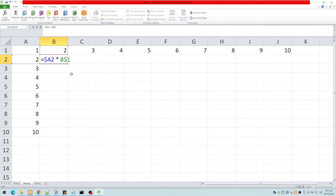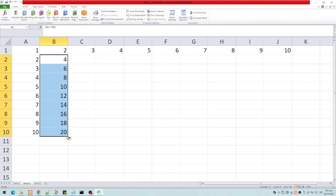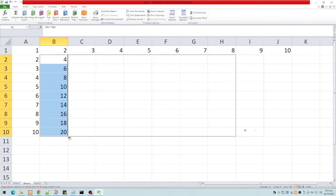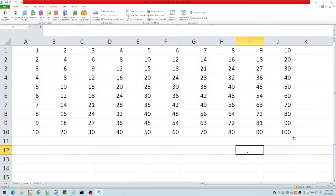Once I press Enter and copy that formula across all cells, we now have a complete multiplication table. These addressing techniques — absolute, relative, and mixed — will also be used in the next example in my next video.